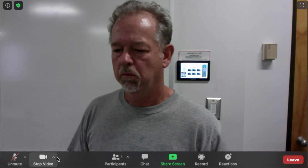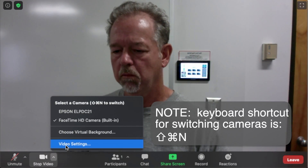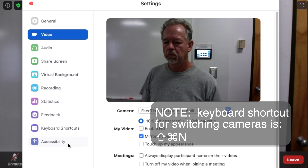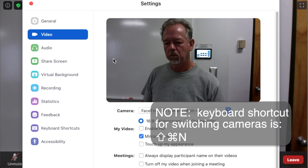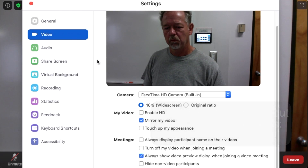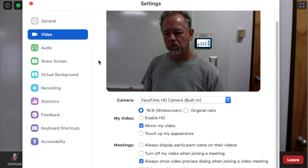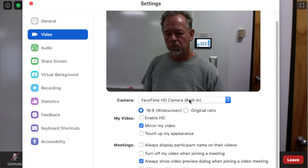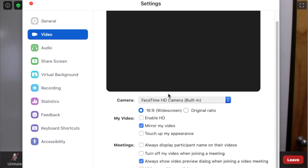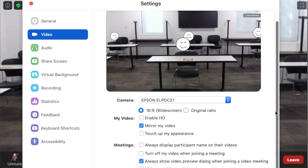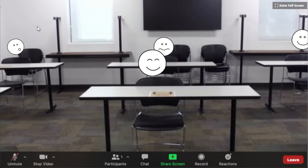Go to the video button, pick settings, and then mouse over to the camera drop-down. There you can pick the second camera, and the view will switch. You can toggle this view as often as you'd like.